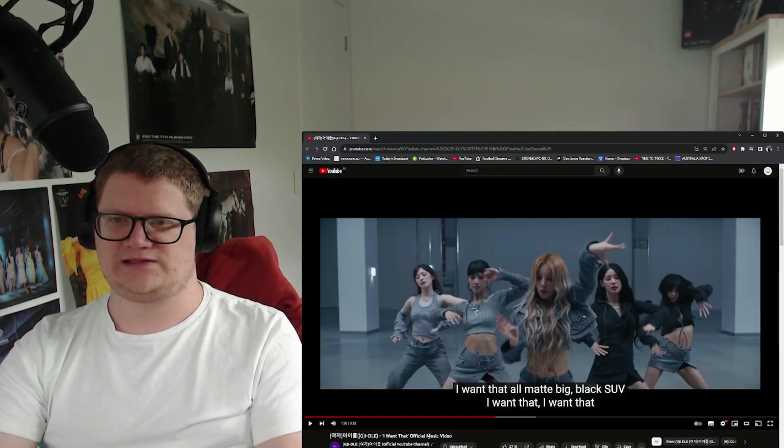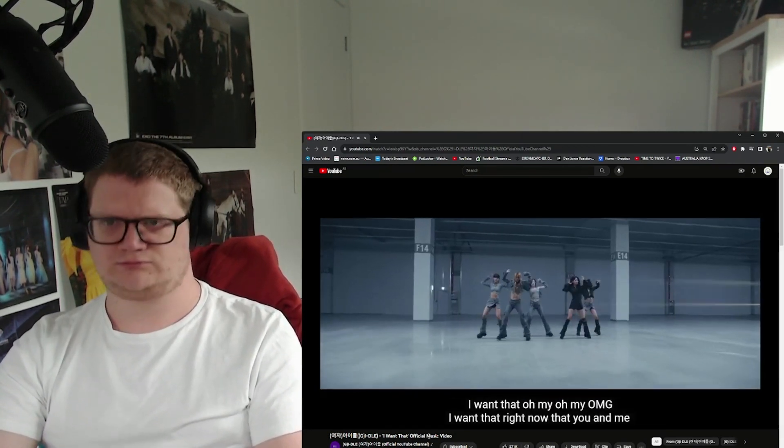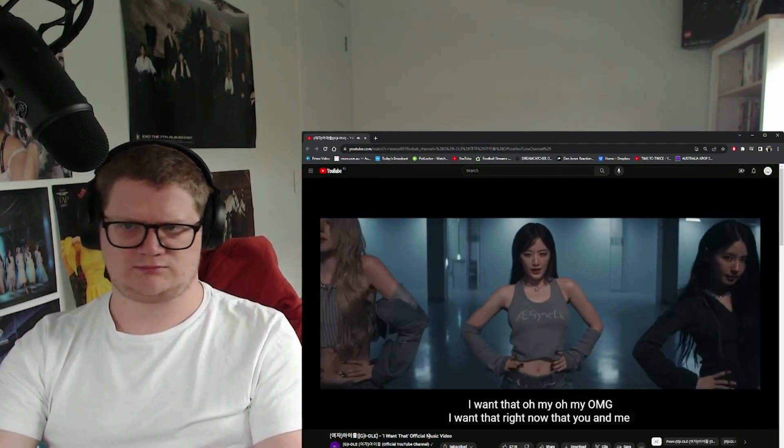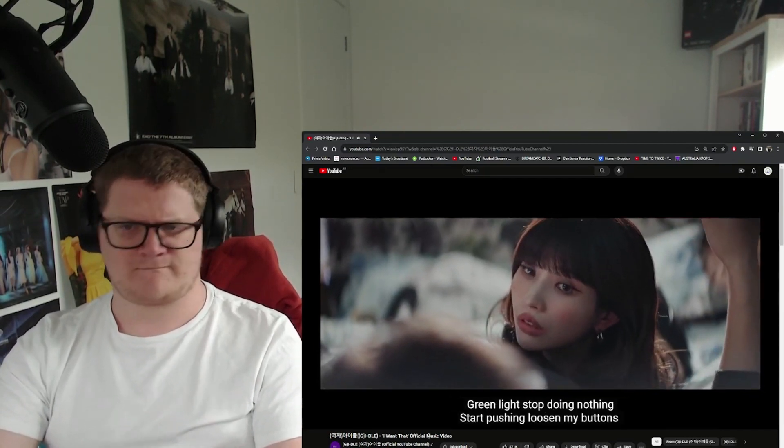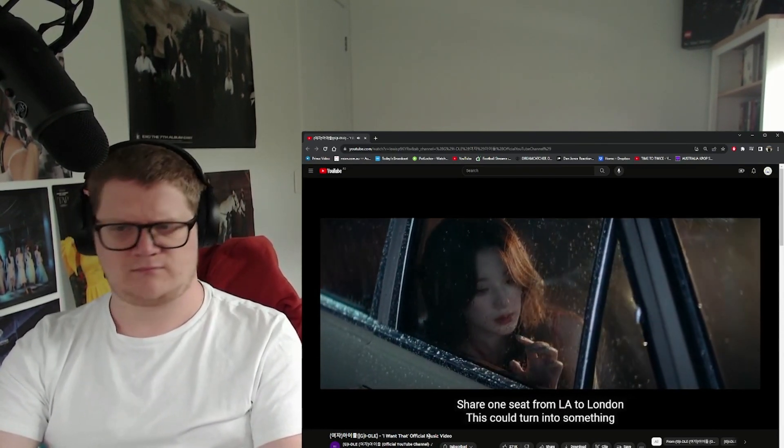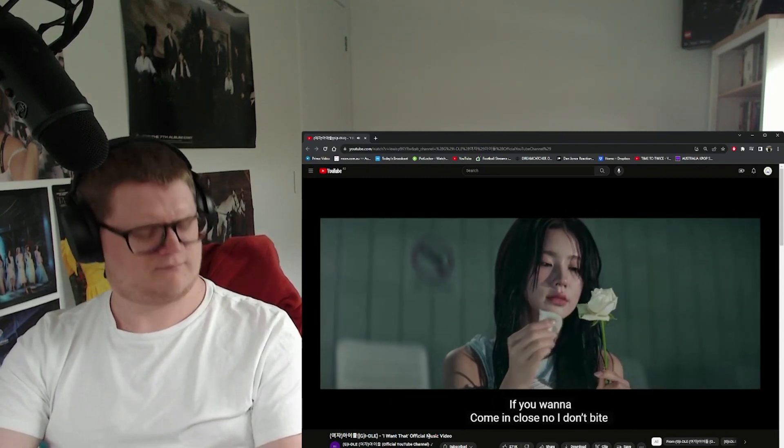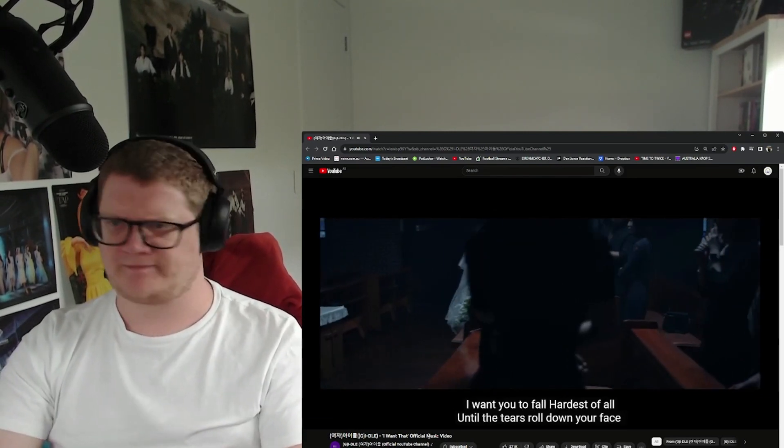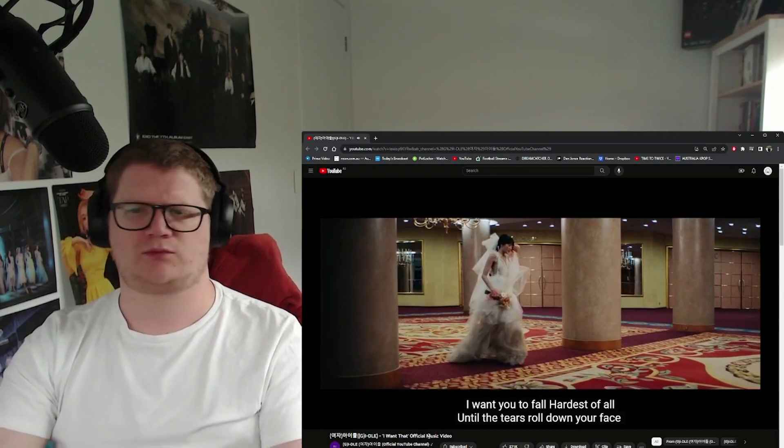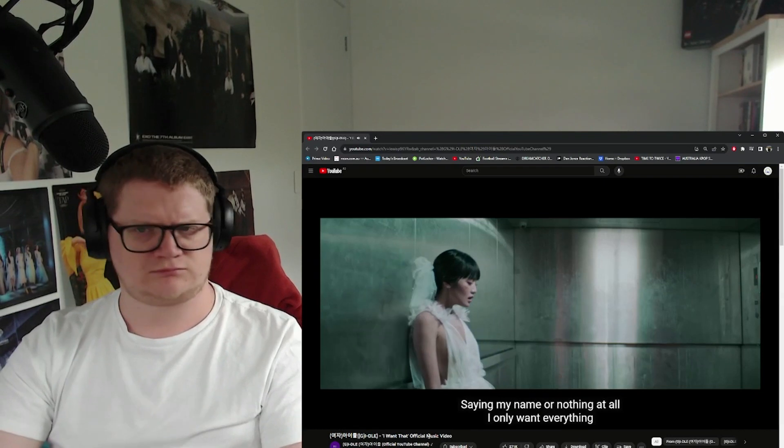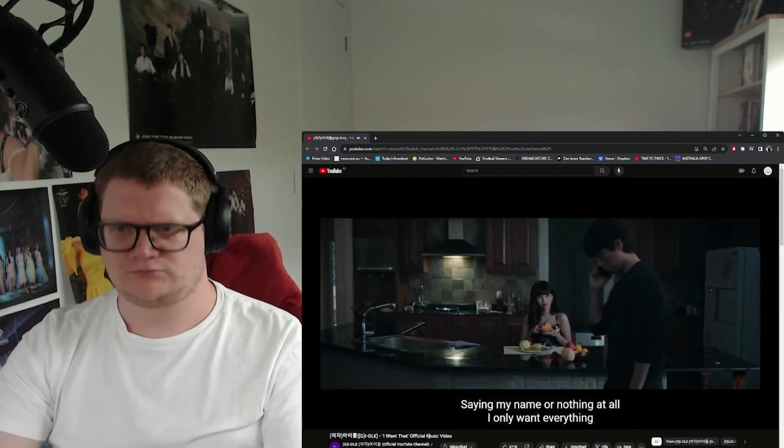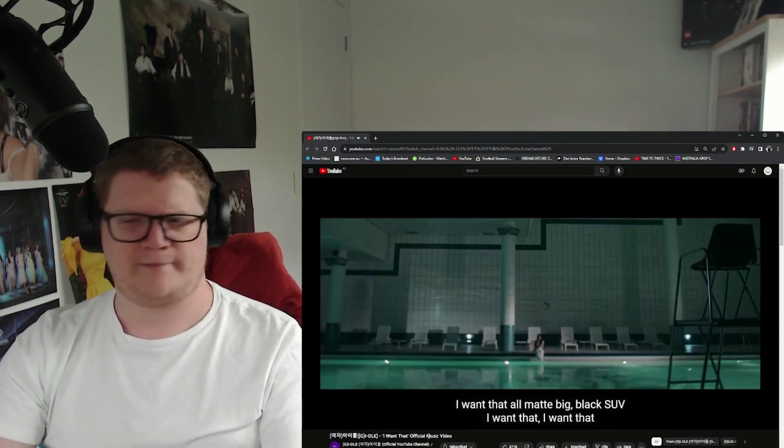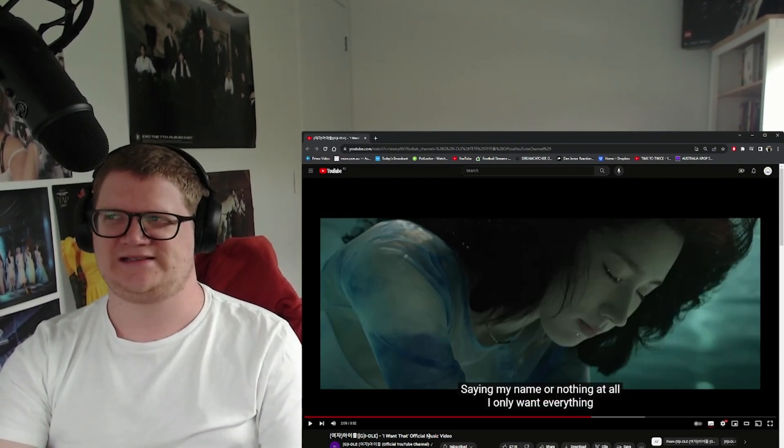Abs for days. 'I want that, oh my, big black SUV, I want that, I want that...' [singing along continues] This hits so hard. This beat is crazy.